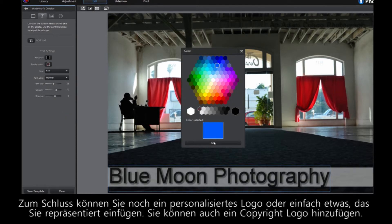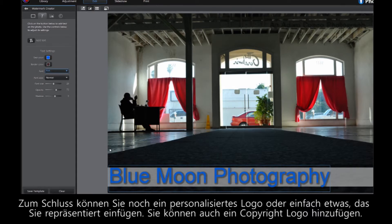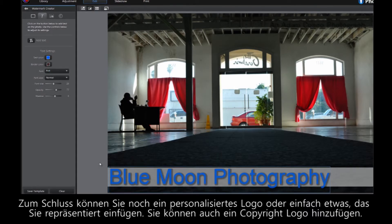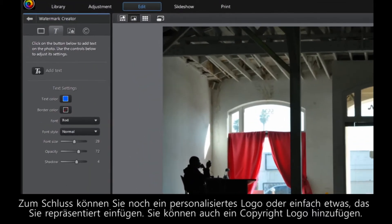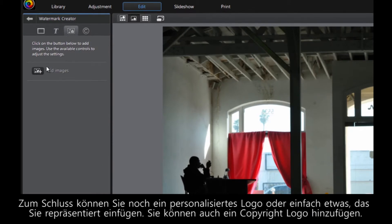Finally, add a personalized logo for your company, or just something that represents you. You can even add a copyright logo.